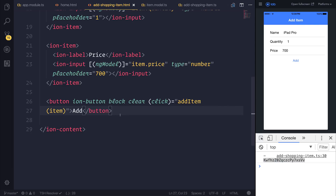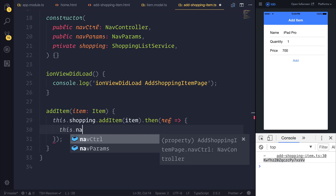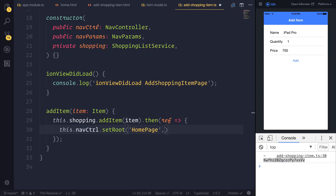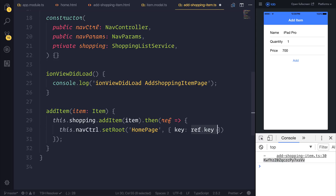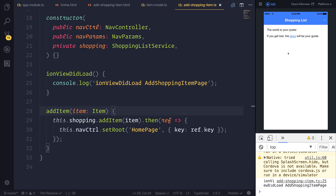What I'm going to do now is navigate the user back to the homepage after that has completed. That will be done by saying this.navControl.setRoot, and it will set the root to the homepage. If we really wanted to, we could pass through the ref.key, setting it here as a nav parameter by saying key is equal to ref.key — just in case we wanted to capture this item again on the homepage. So if we select add once more, change it to iPad Pro 9-inch, price of $500, and hit add, it should navigate us back to the homepage.